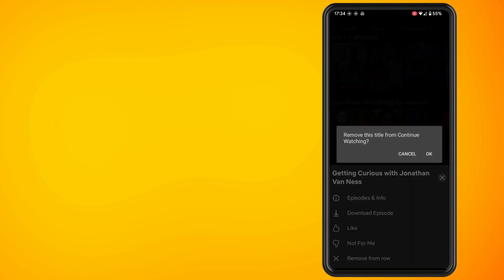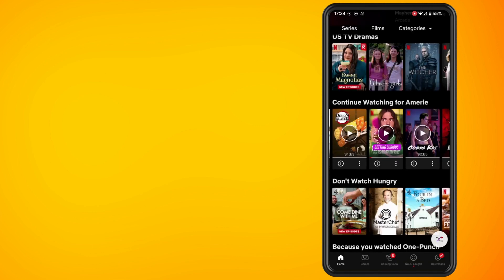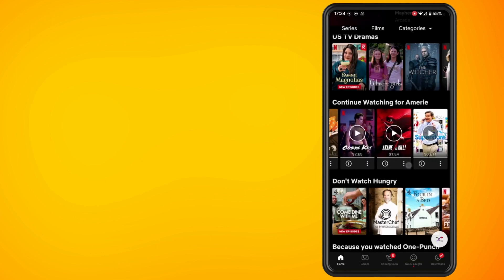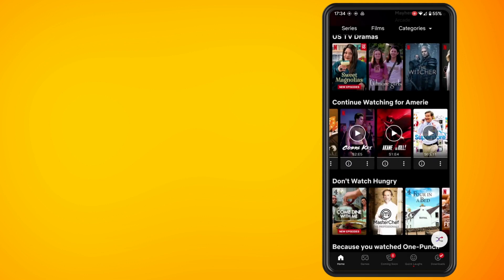Hit the okay button and continue to do this for any other TV shows or movies that you want to remove from your continue watching using the Netflix app.